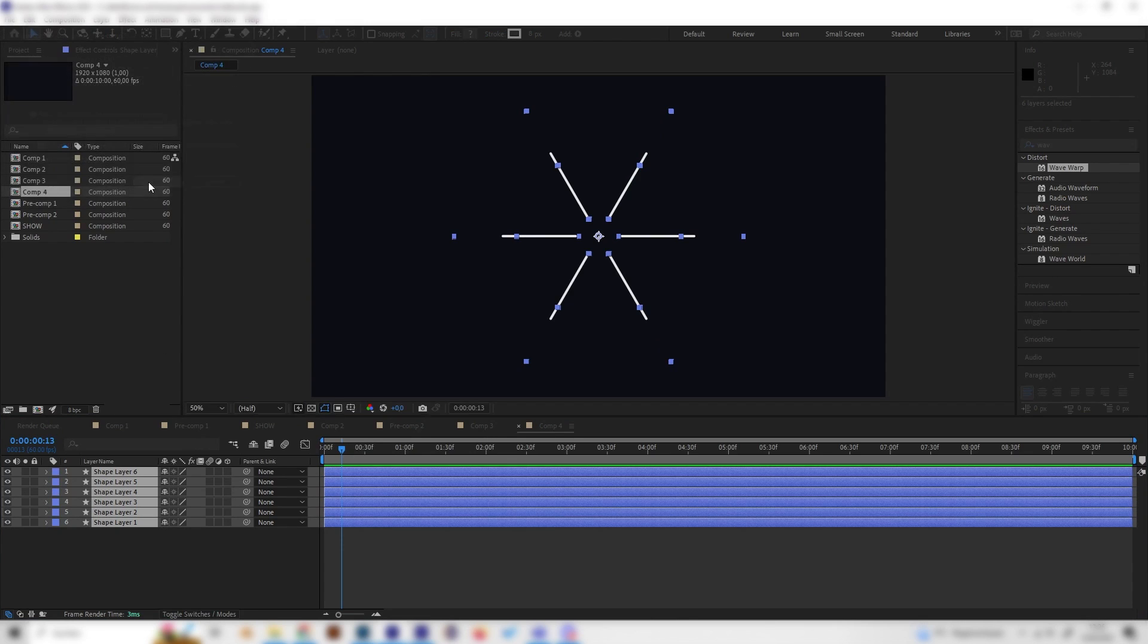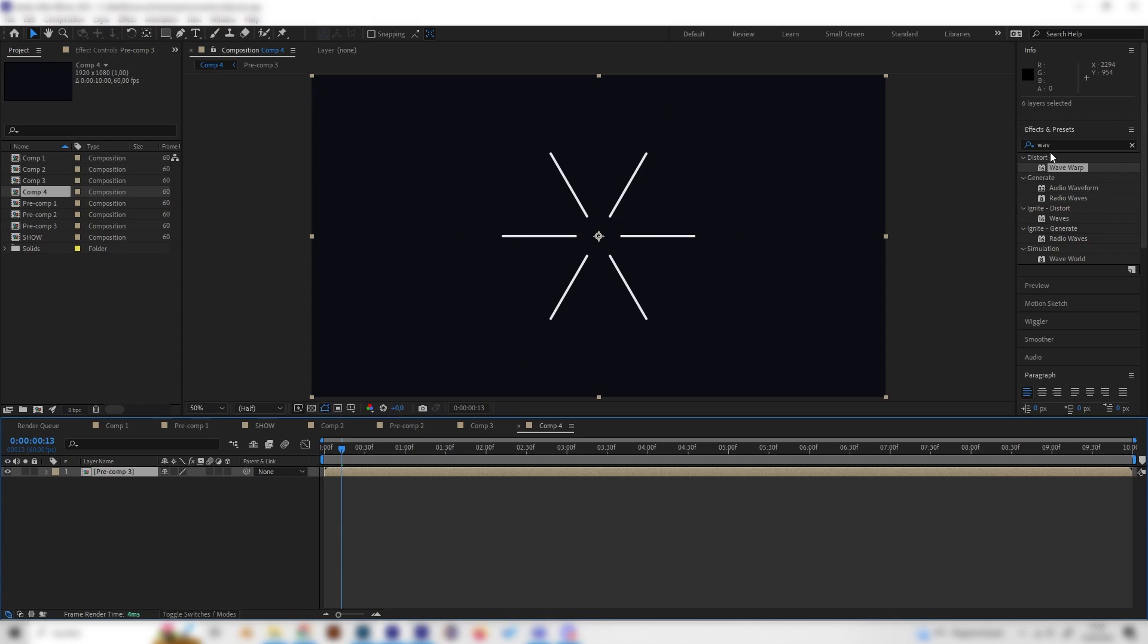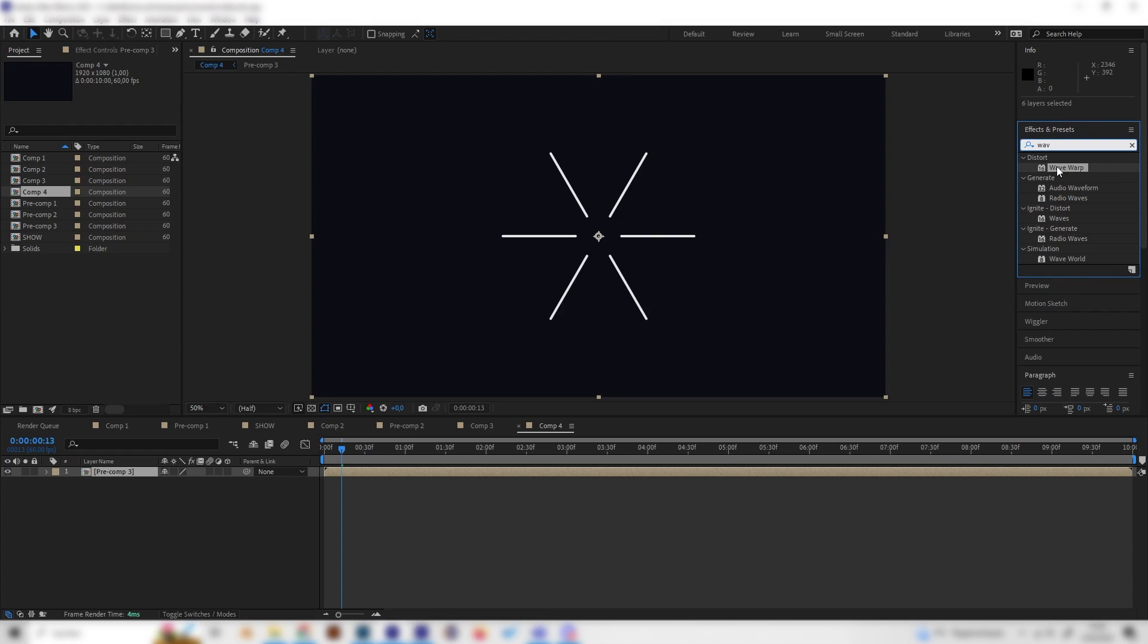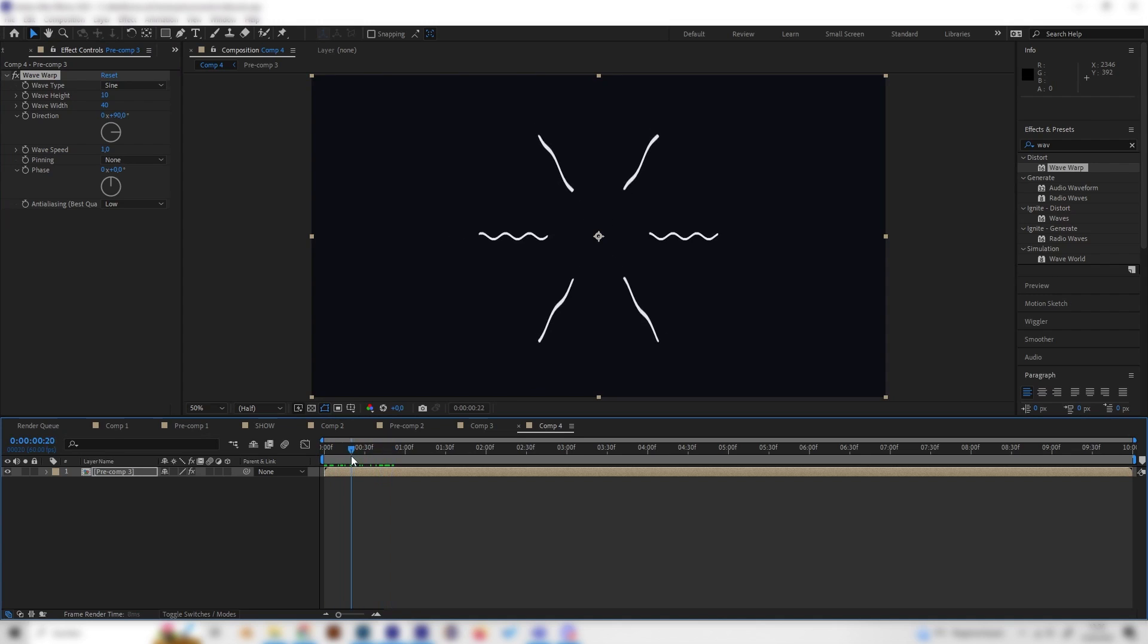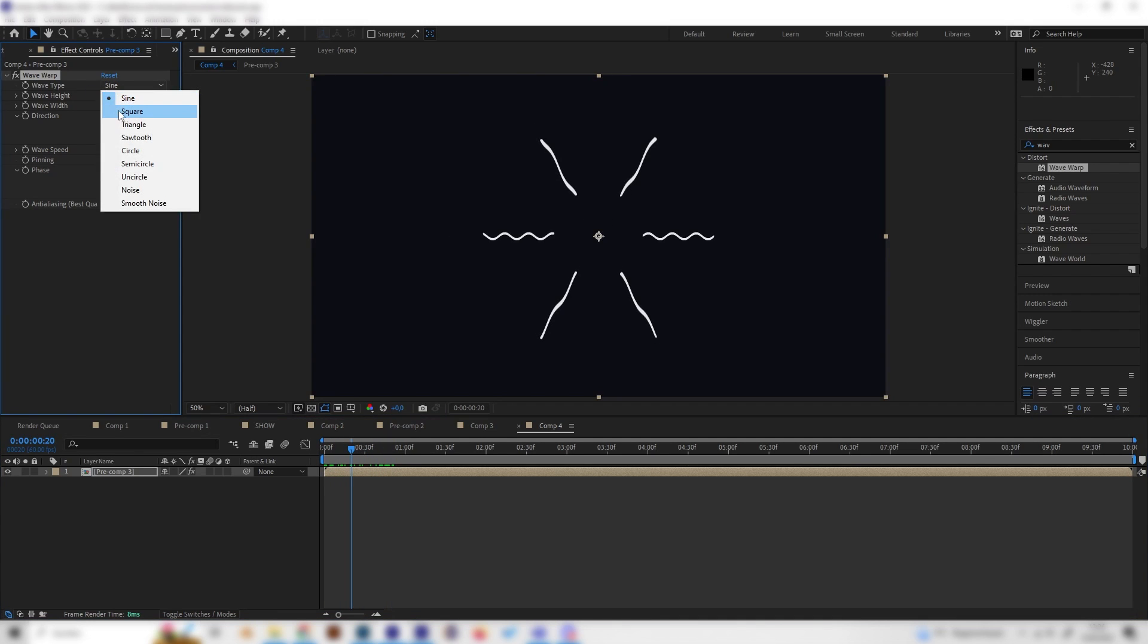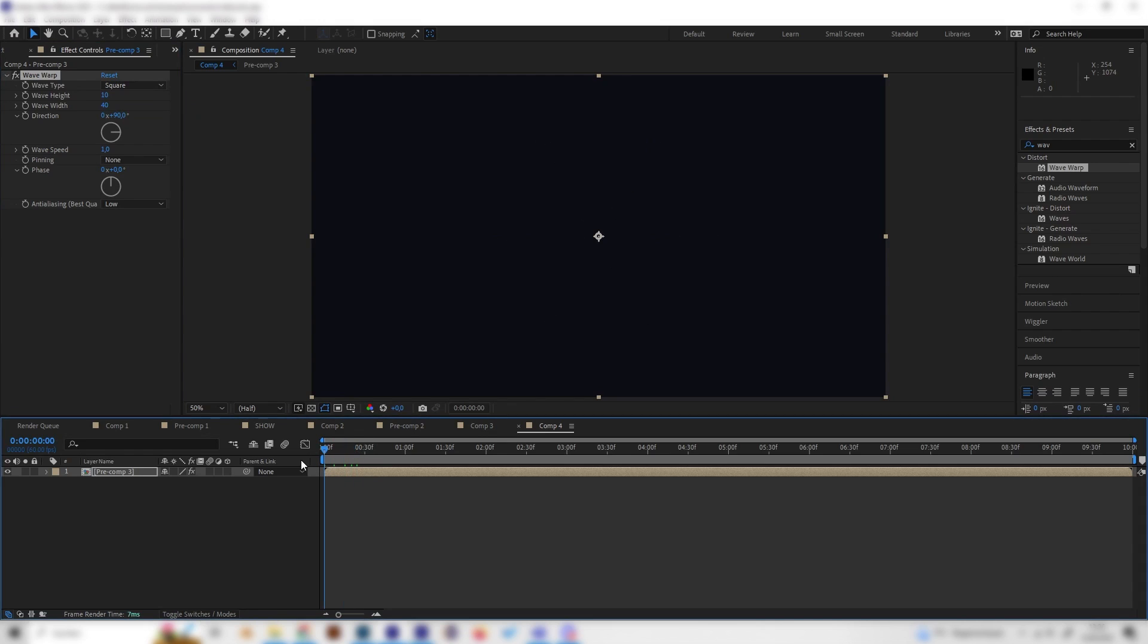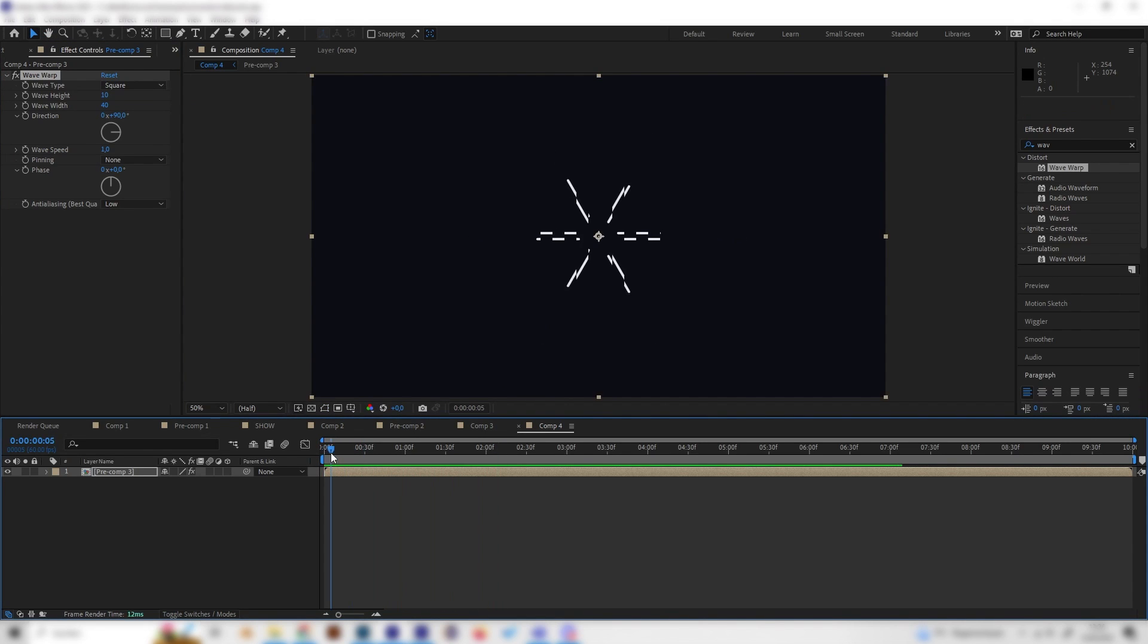As soon as we have this precomposed, we can search for the wave warp effect which I already typed in and apply it on this layer. This looks a bit weird but as soon as we change the wave type from sine to square it looks really cool.